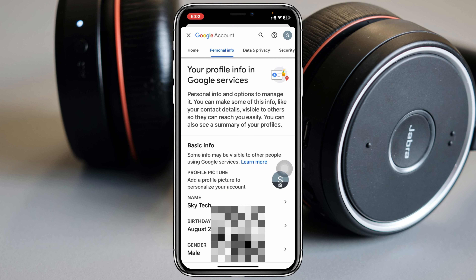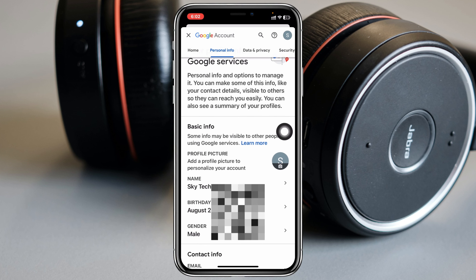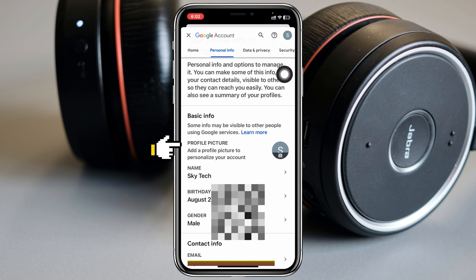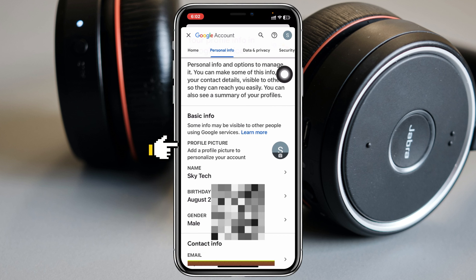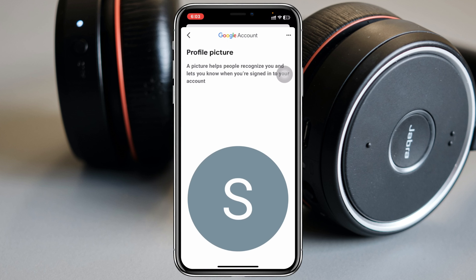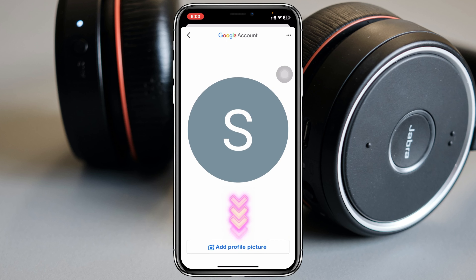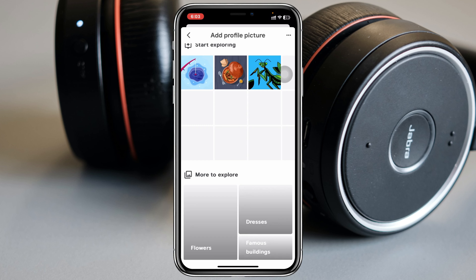Here you can see I'm already logged in with my account and I don't have any picture as a profile on this account. To add a picture, simply tap on Google Account, which will take you to the Google Account settings. Then go ahead and select the Personal Info tab.